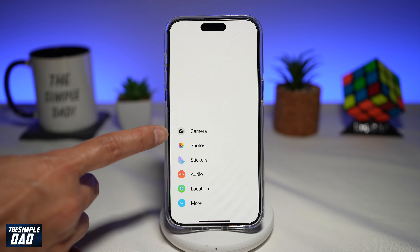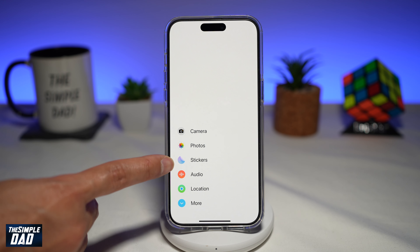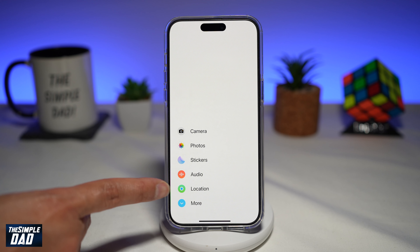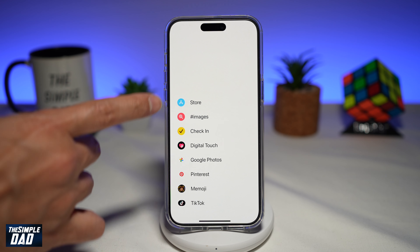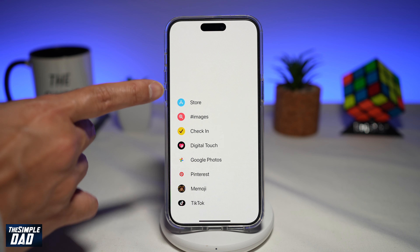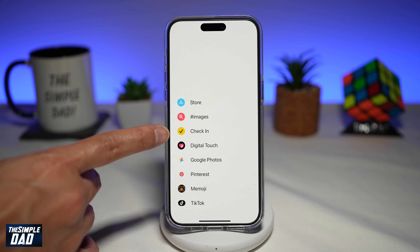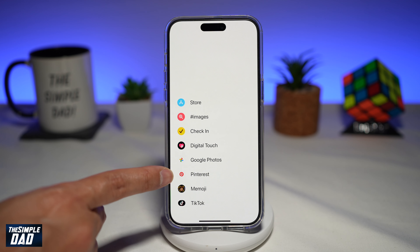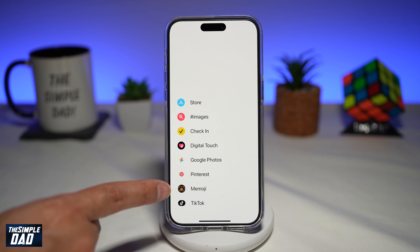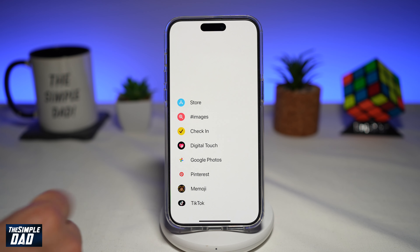So here you have camera, photo, stickers, audio, location. Tap on more and you have store, images, check-in, digital touch, Google Photos, Pinterest, Memoji, and TikTok.